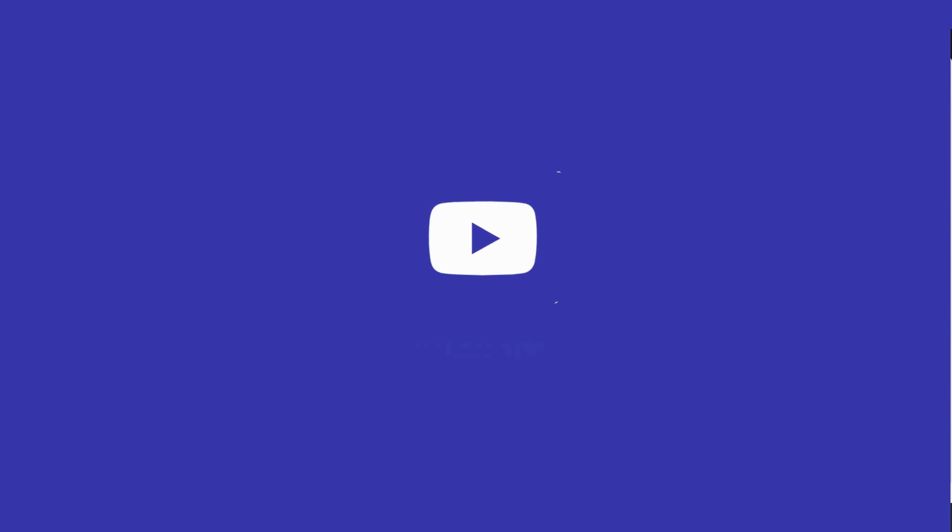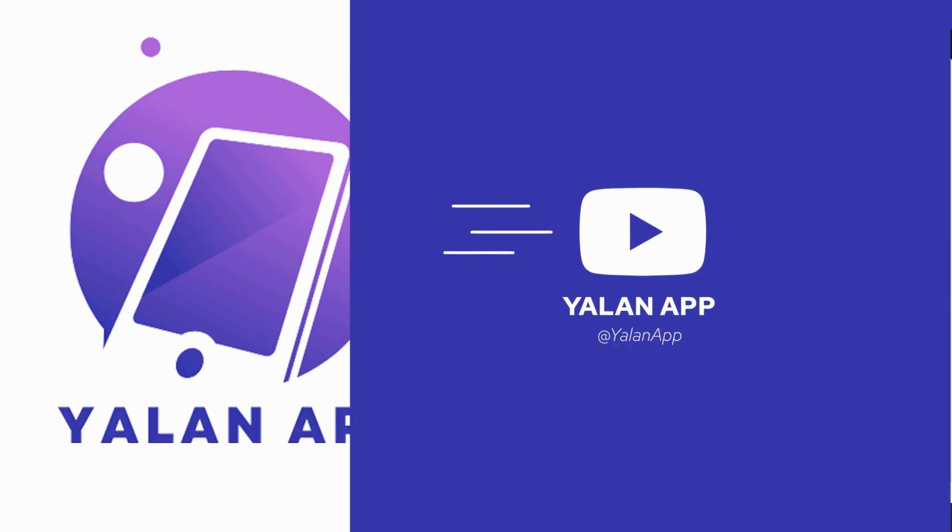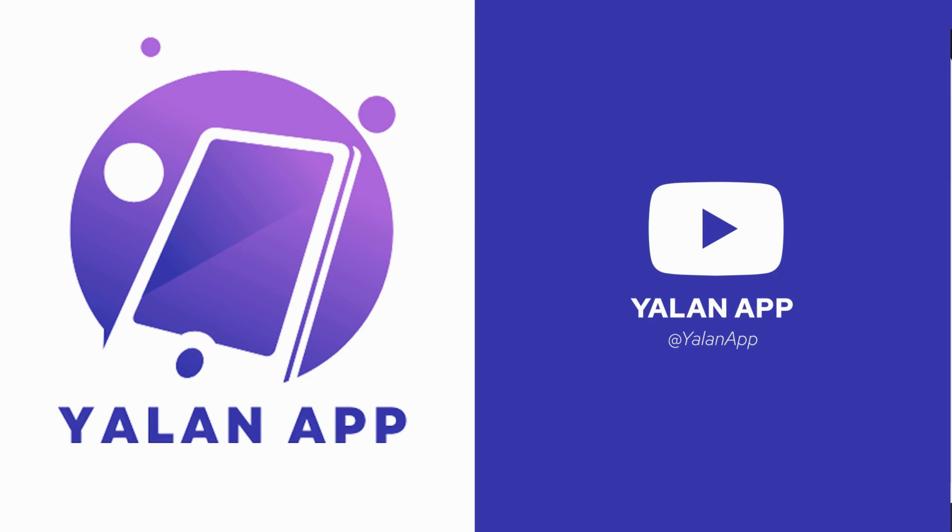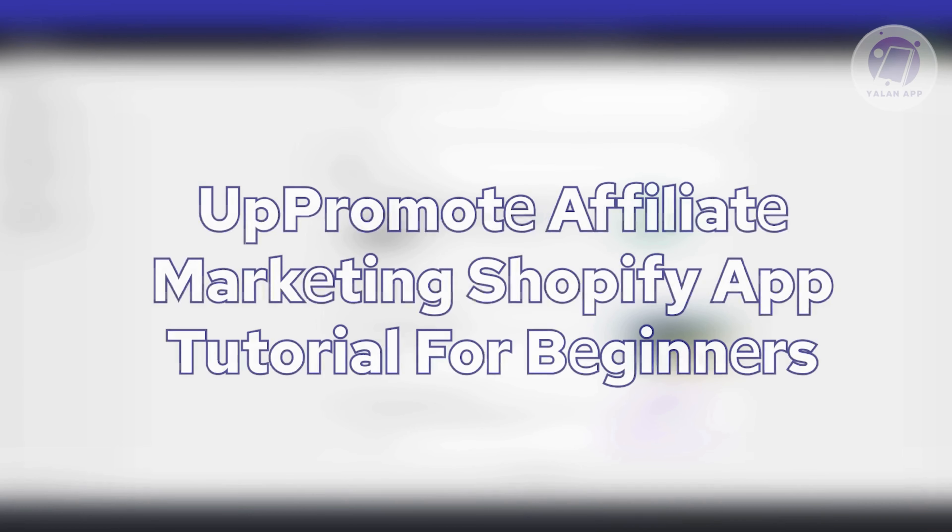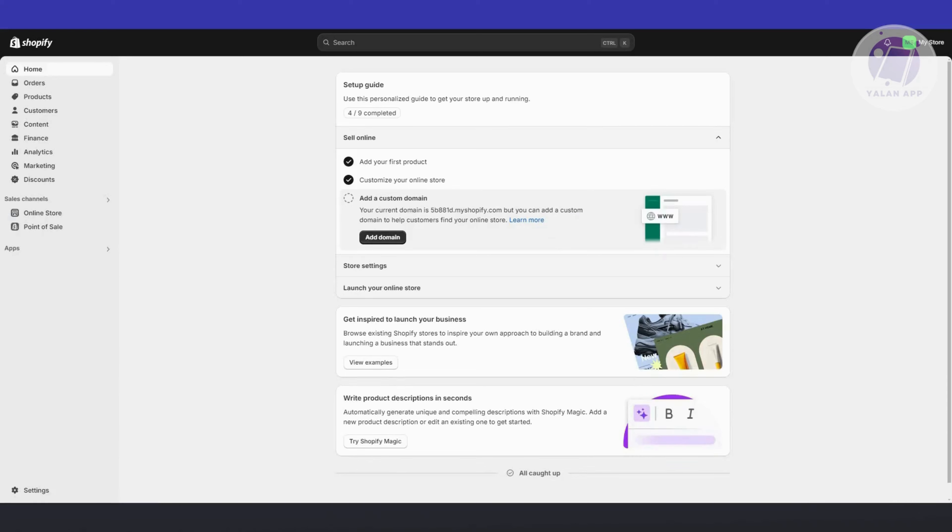Hey guys, welcome back to Elon App. For today's video, I'm going to show you a Promote Affiliate Marketing Shopify app tutorial. So if you're interested, let's start the tutorial.